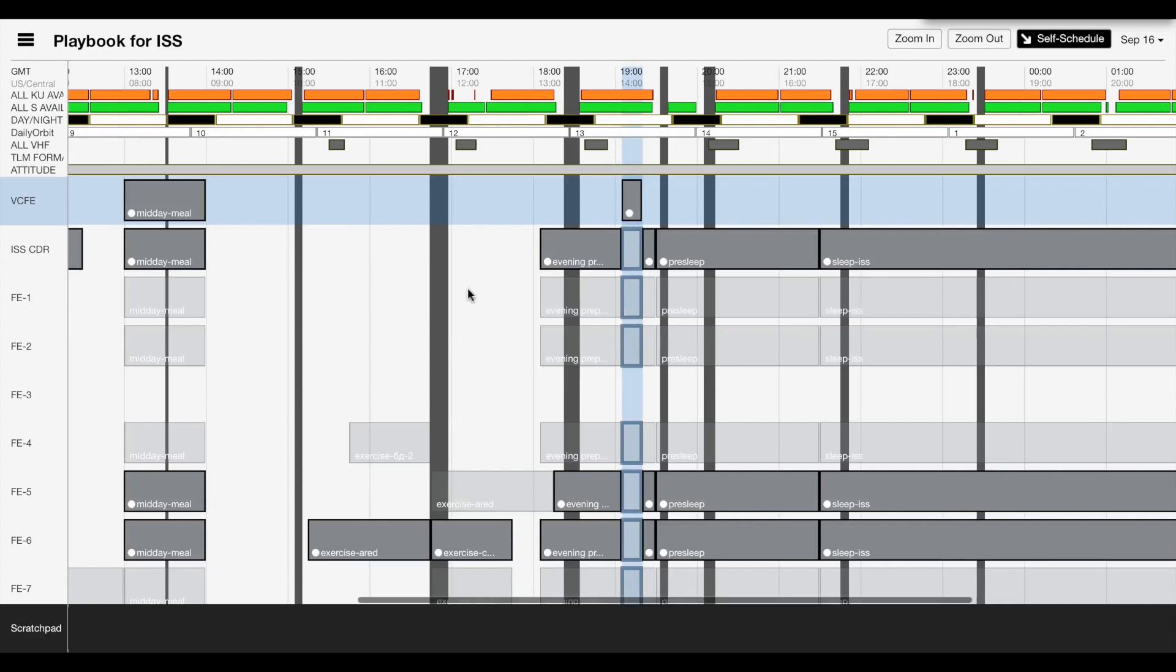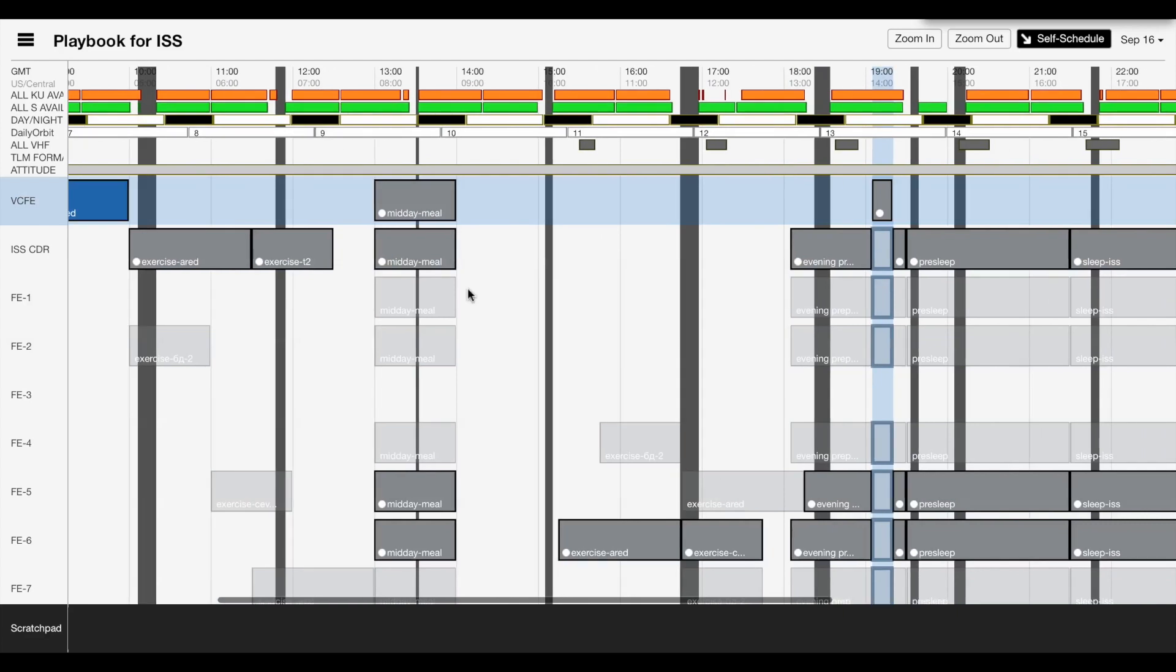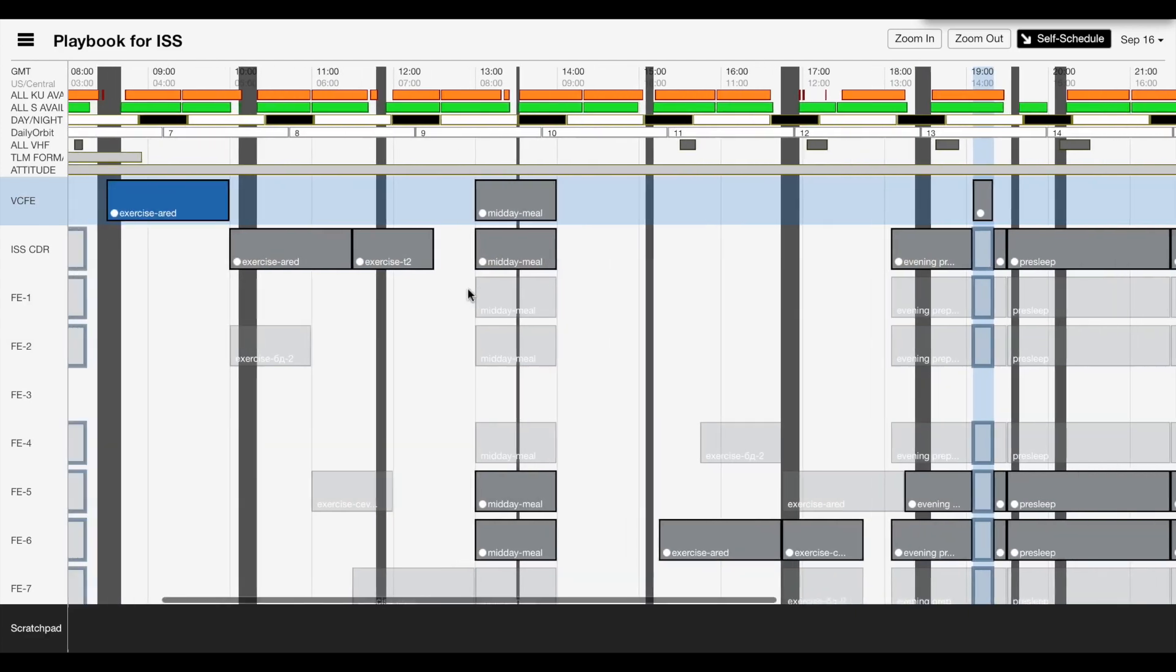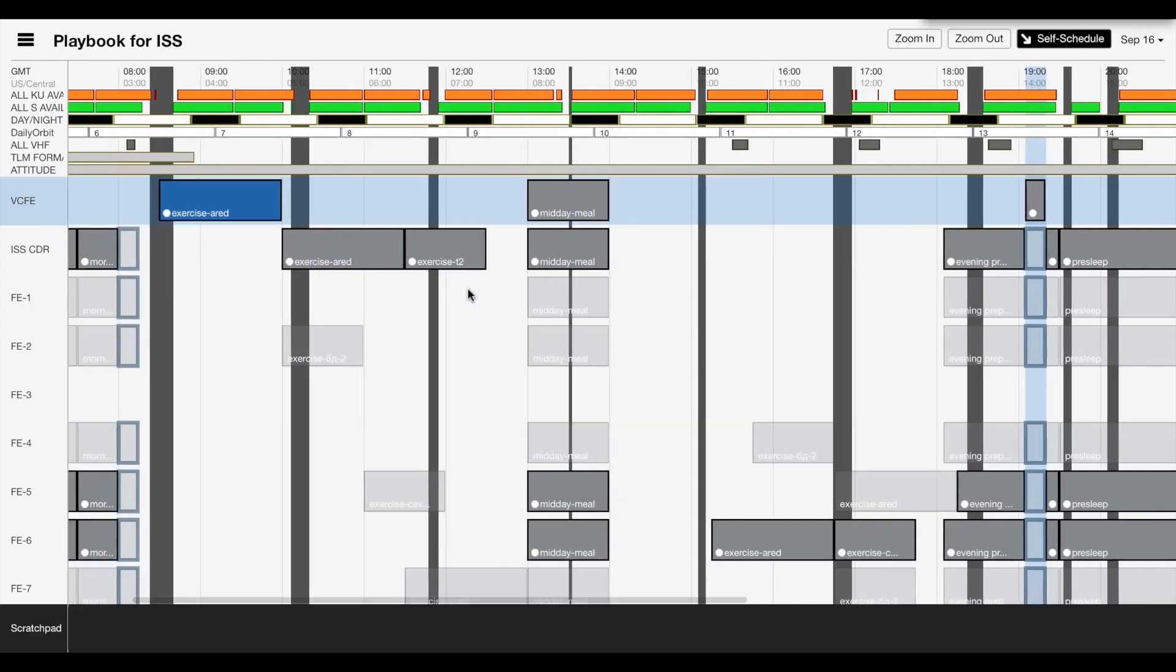So we've got three activities scheduled with the resources that were put into them, and so now he can schedule them without having to worry about it being in conflict with everybody else. There you go.